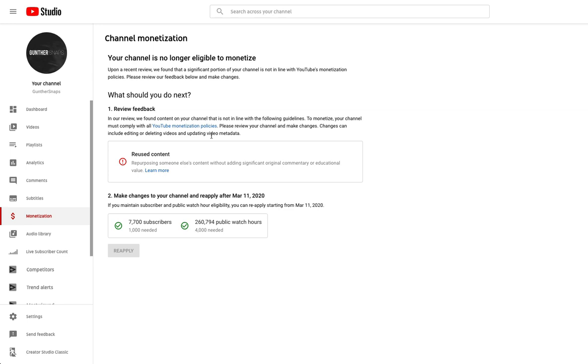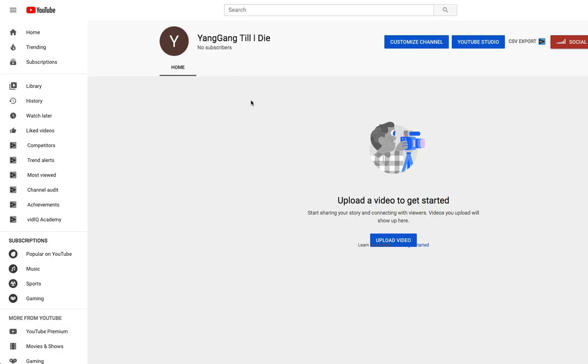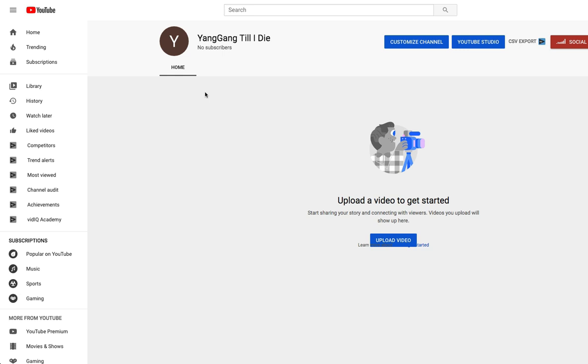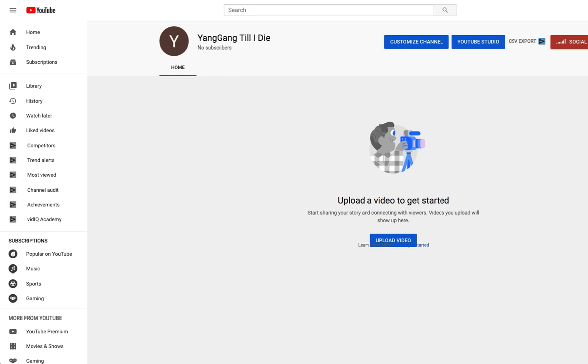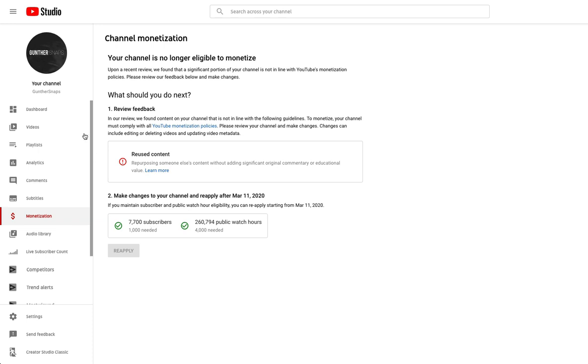What I need your help with guys - you need a thousand subs and four thousand watch hours to be monetized. So I just started this Yang Gang Till I Die. This is going to be my new channel and I would really appreciate if you guys could jump down in the description, click on this channel and start subscribing to it.